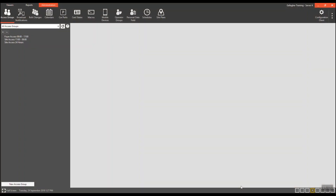Welcome to the Gallagher training team's top tips. Today's top tip demonstrates how to minimize and maximize tiles from within the command center viewer.